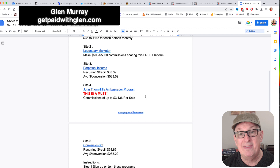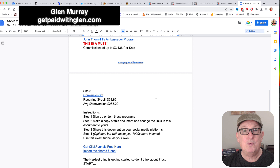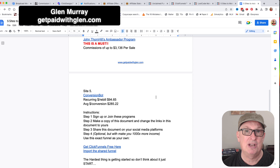Same with John Thornhill's Ambassador Program - this is a monster as well and is a must. Three thousand dollars per sale, guys, when you get someone to go all in on this. And it's not hard because John does such a great job selling it.